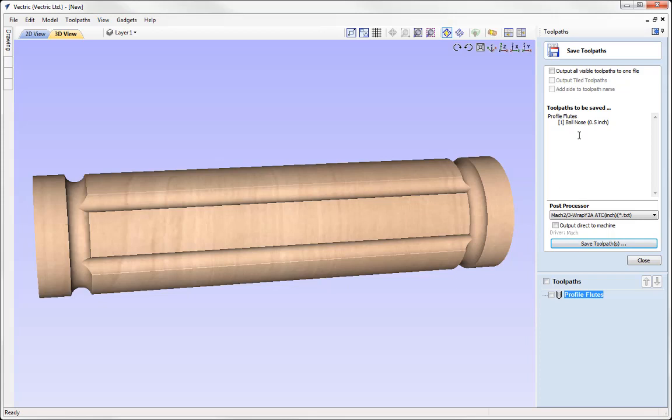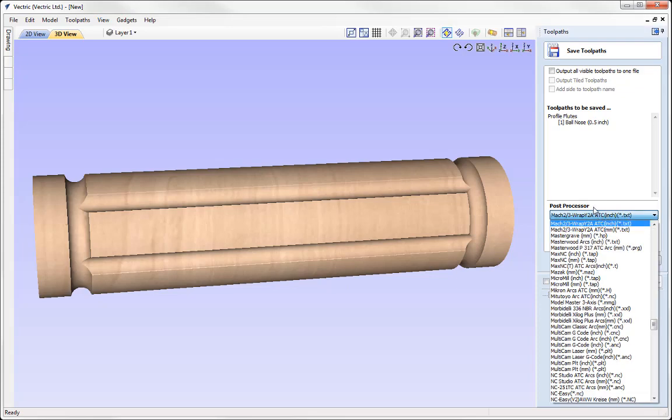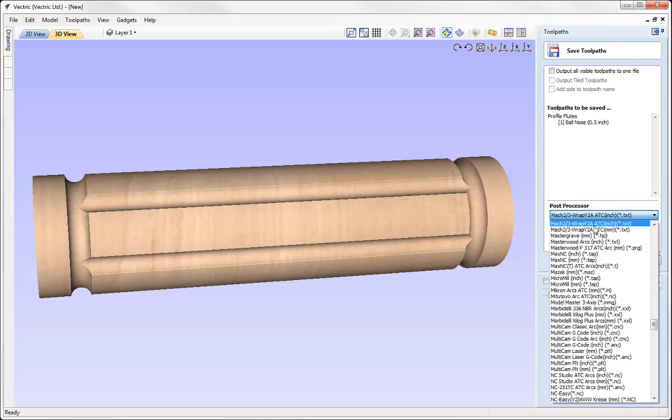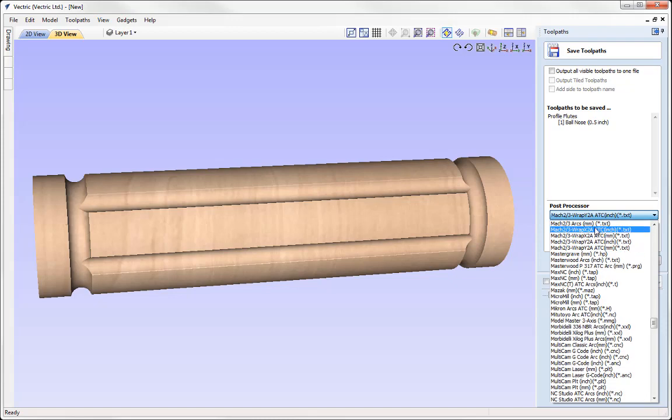So your post processor has to support rotary moves. As this is the stage where the software is going to take the three axis calculated toolpaths and then convert them into rotary. Now the post processor has to support rotary and needs to be set up so it's configured correctly for what your rotary axis is. For example, I'm using a Mach 3 control program. And here you can see that I have Mach 3 wrap Y to A. And if I move up, I've got wrap X to A. Now in our case,